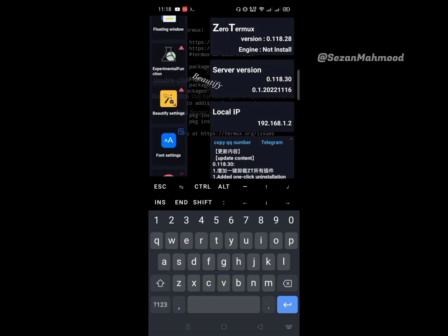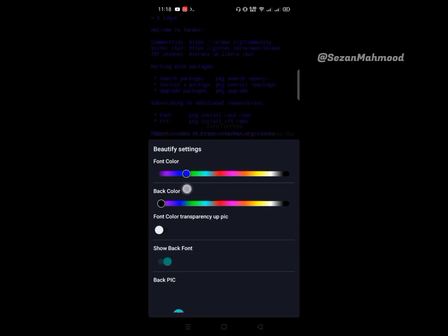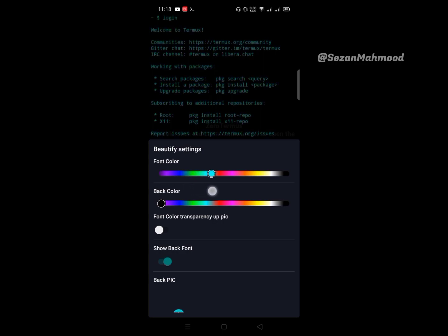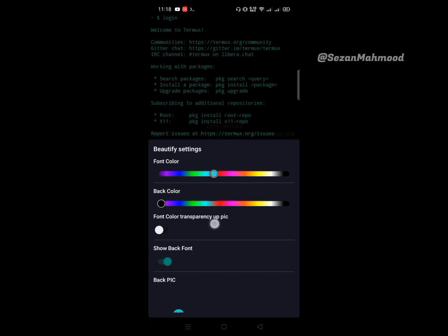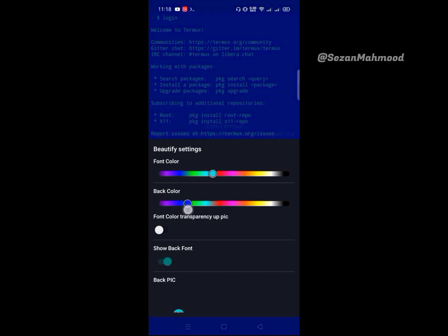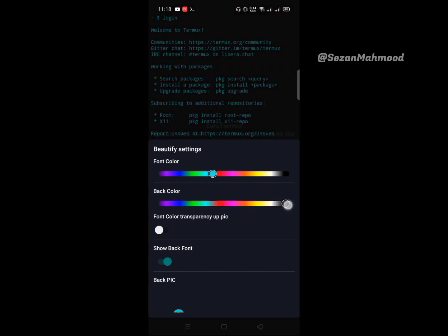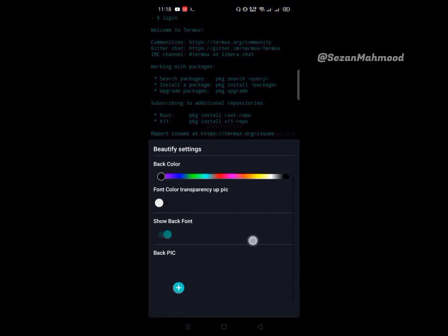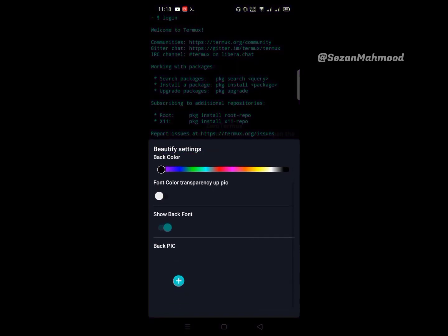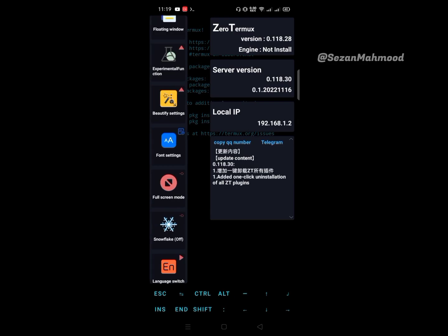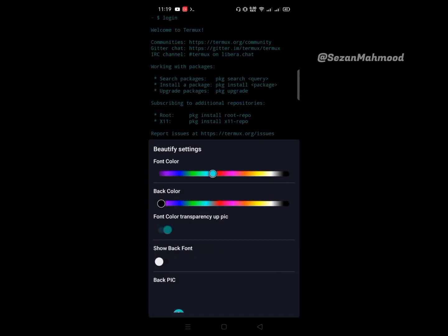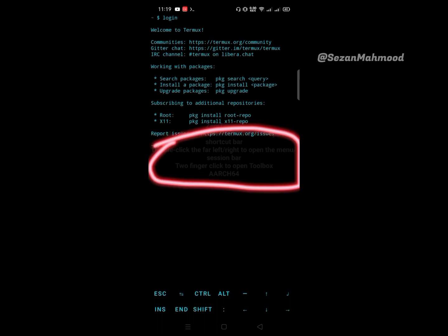Next is beautify settings - a very interesting and cool setting. This one is for changing font color. Next is background color. Turn on font color transparency and adjust opacity to hide the background font on the terminal.